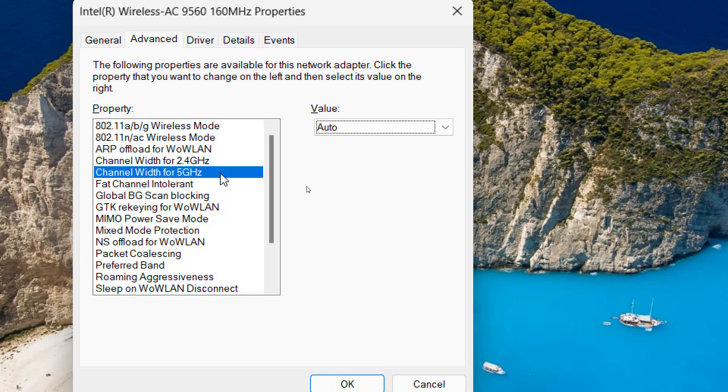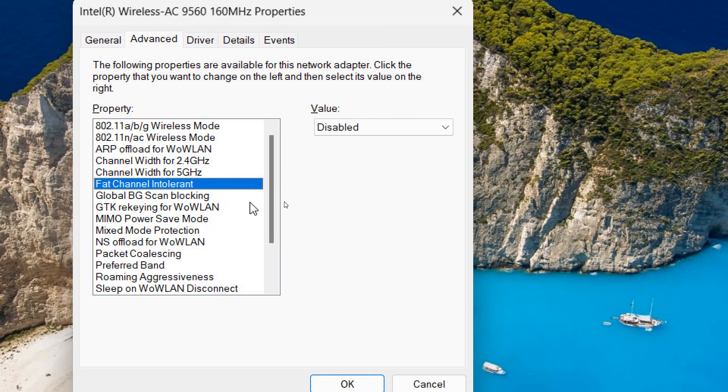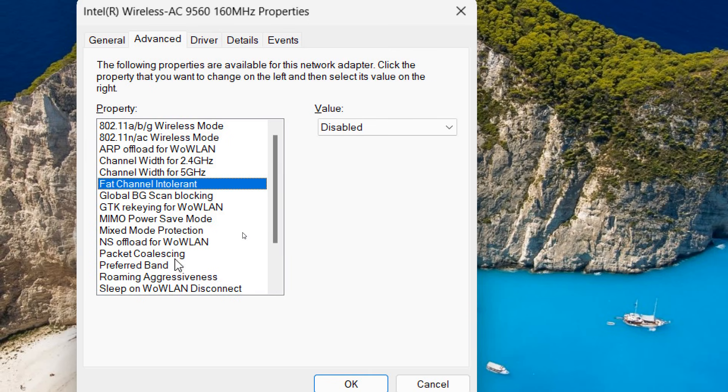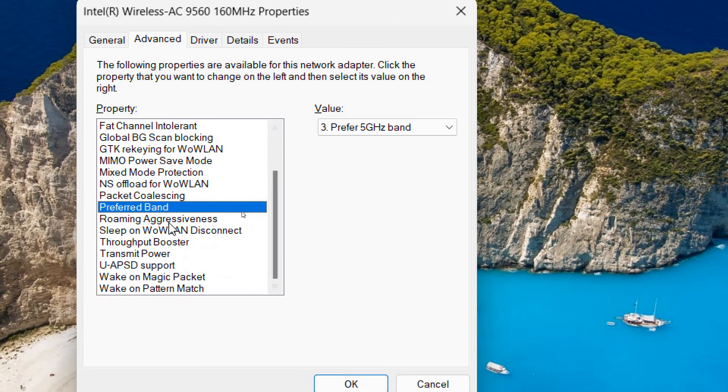So the best way to improve the WiFi connection is to connect to the 5 gigahertz, Fat Channel Intolerance should be disabled, your DNS should be either Cloudflare or Google, and here Preferred Band should be 5 gigahertz band, and Roaming Aggressiveness should be lowest.